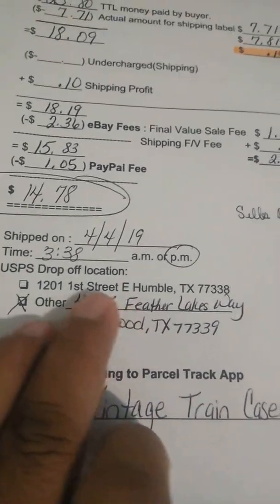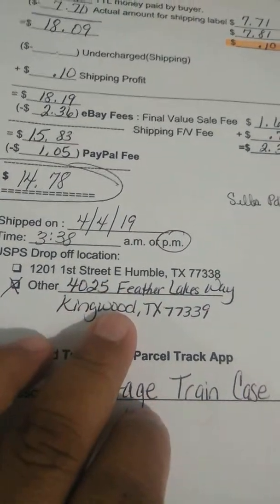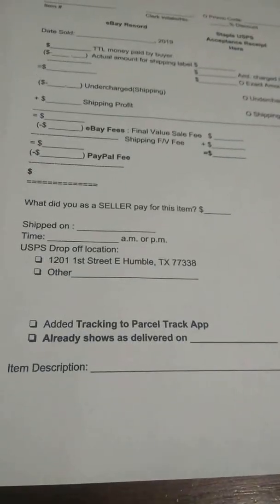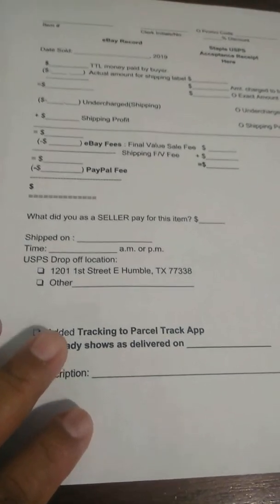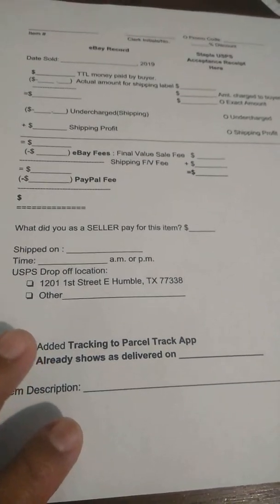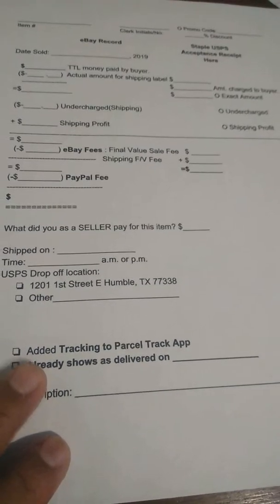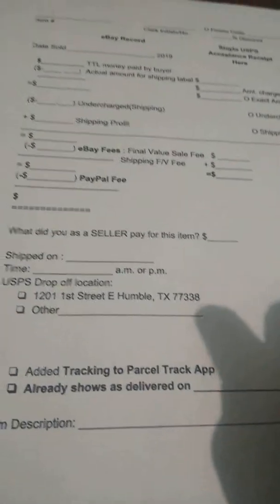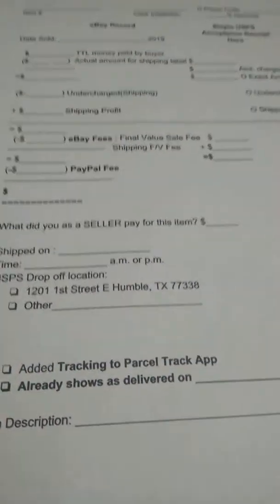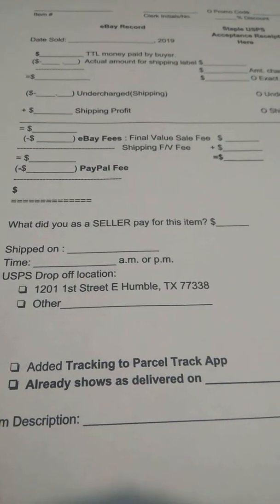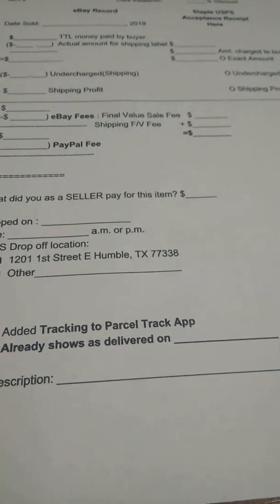Normally I drop off my items daily at this post office, but on this date I dropped it off elsewhere. On this form, I also added a field: 'added tracking to ParcelTrack app.' I have an app where I add my eBay and OfferUp sales tracking numbers. When I ship them off, I add the tracking number to the ParcelTrack app and check it off. When I get a notification that it was delivered, I put that it's already delivered, with the date and time.